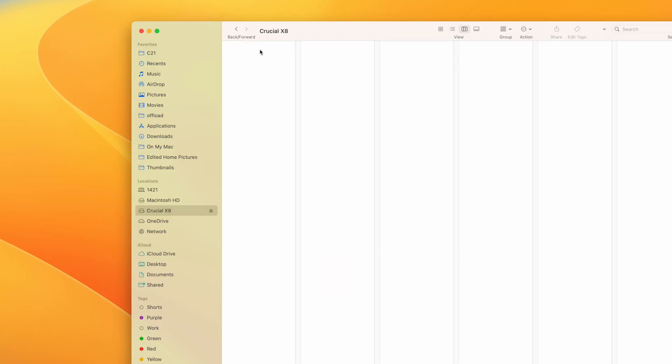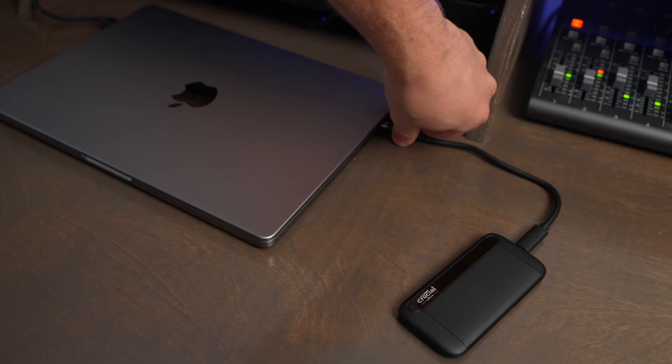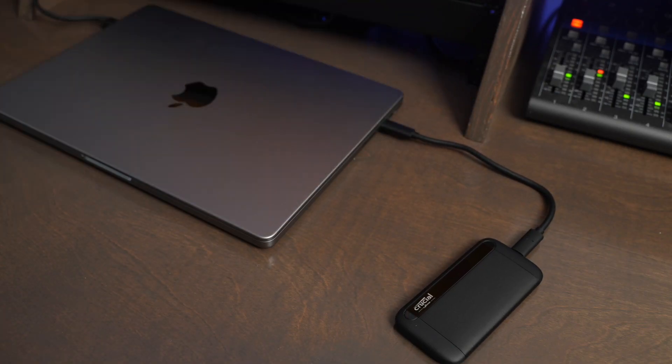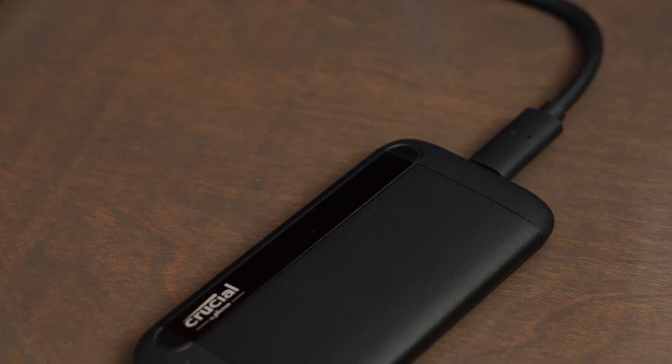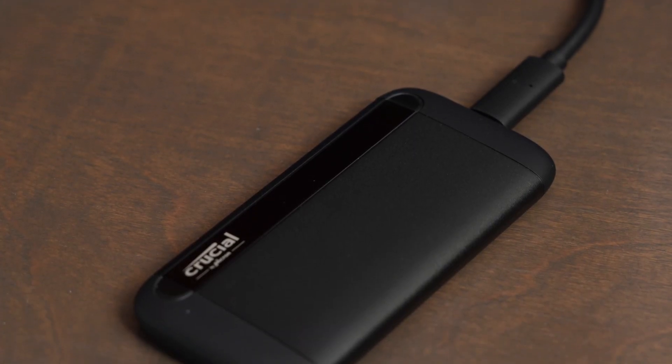I was able to move 170GB of files from my internal MacBook hard drive to this in about 3 minutes. There's a lot that will affect speeds including the device throughput, the ports on your device, the cable you use, and even the applications being used.